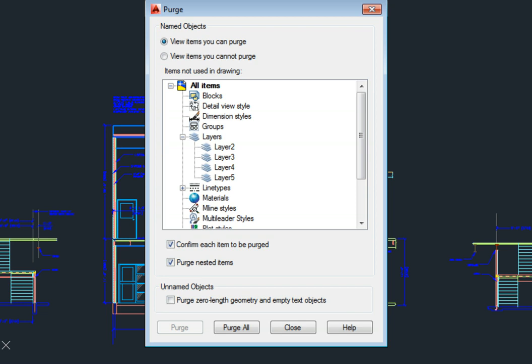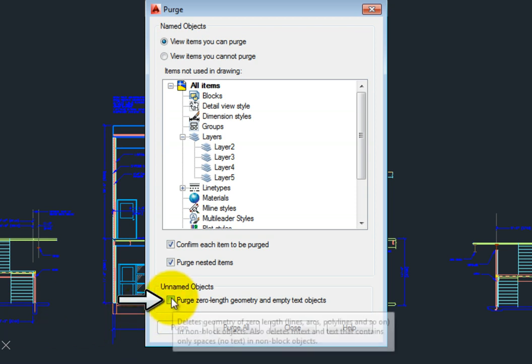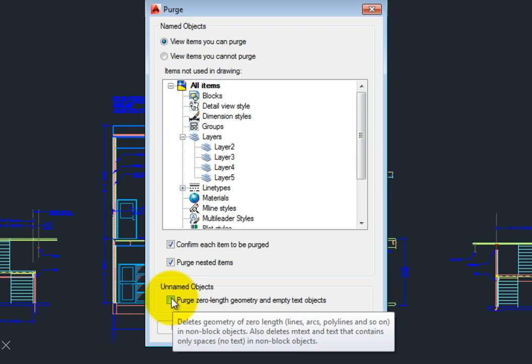If you select this checkbox, AutoCAD LT will remove empty objects such as lines, arcs, and polylines that have no length, and text objects that consist only of spaces.